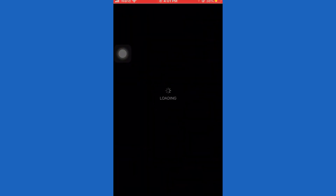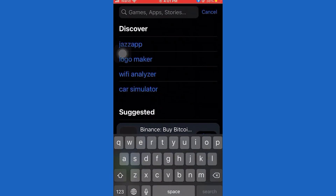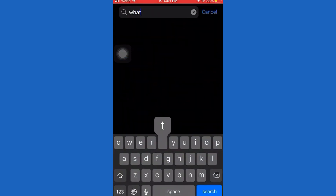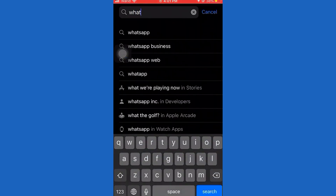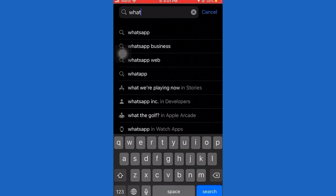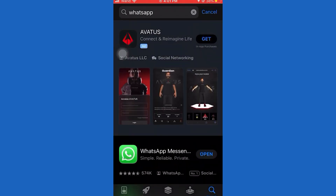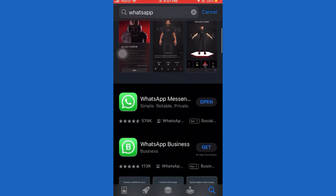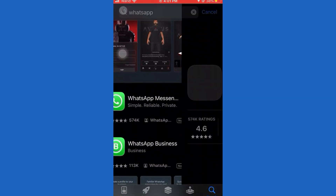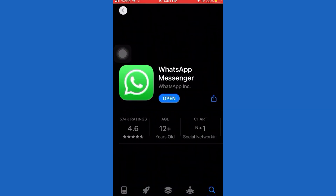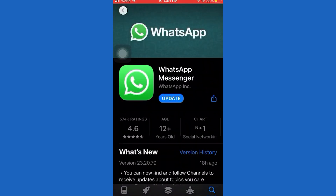Now open the Play Store or App Store, then uninstall WhatsApp. Now re-install it. After re-installing it, set up WhatsApp. Now your problem will be solved.